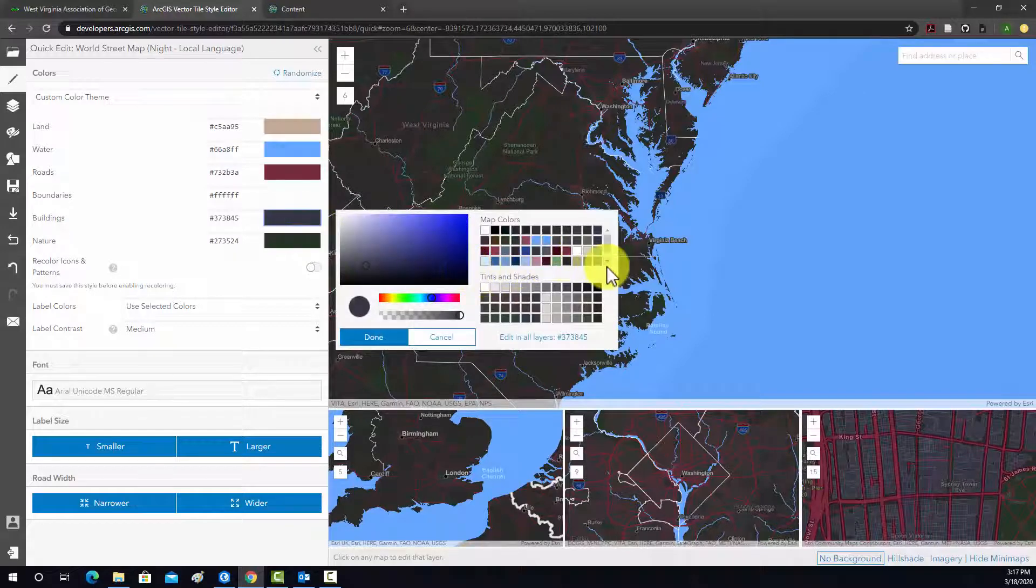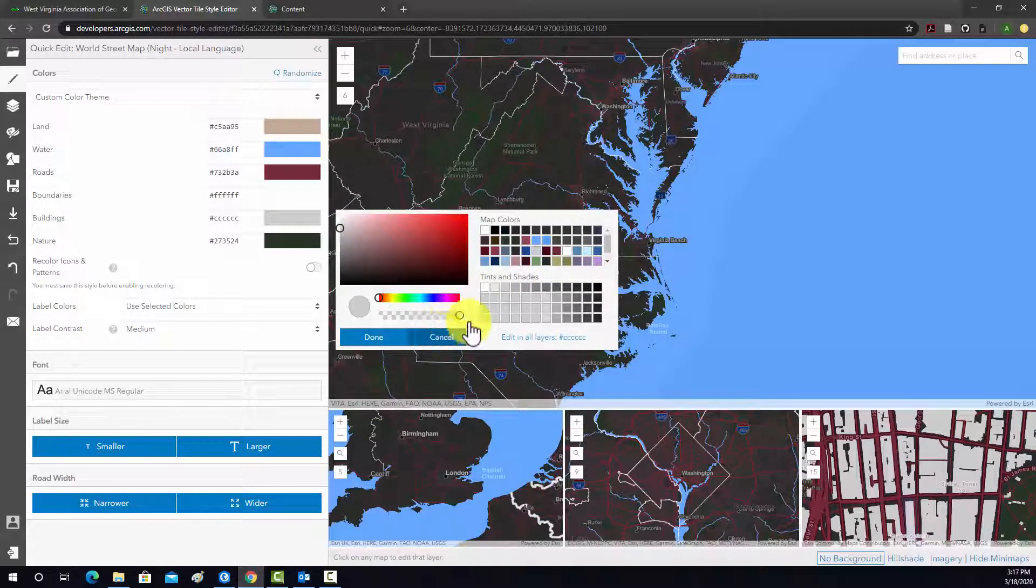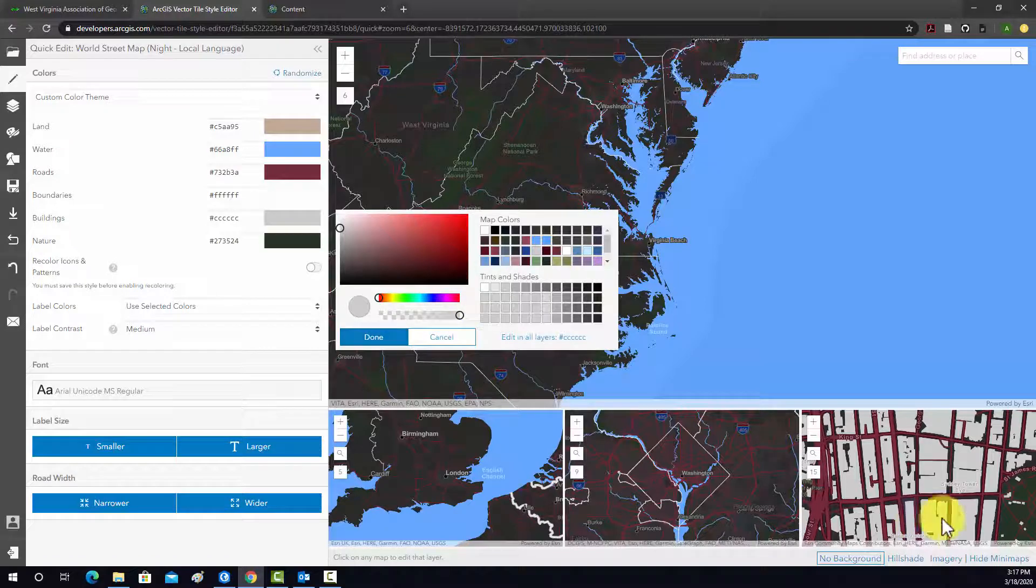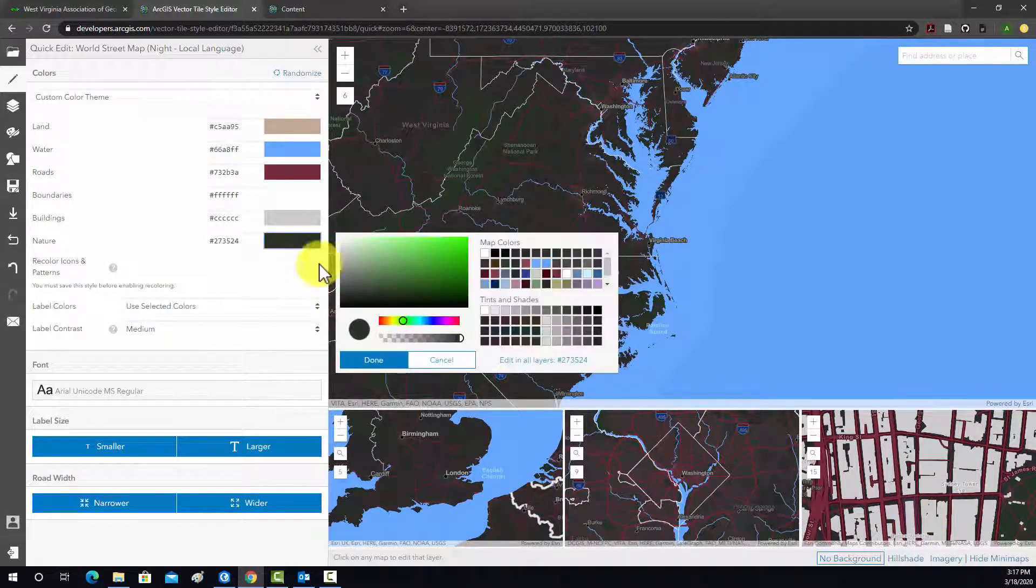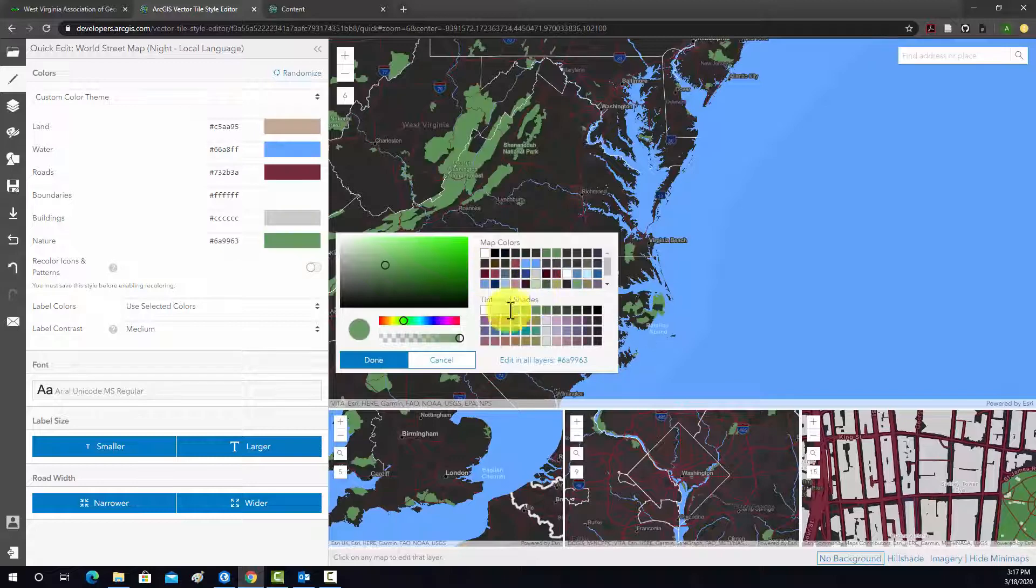Buildings, maybe we'll make that like a gray. You can see, again, it's updating down here. Nature, maybe like a lighter green color.